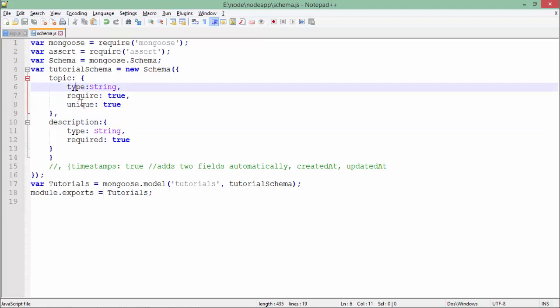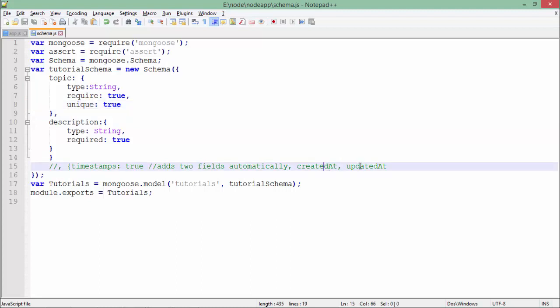For topic, I also put unique to true. You can also use timestamp to true, which will add a couple of fields in your document - created at and updated at. It will store the complete timestamp when this document is created and last updated.